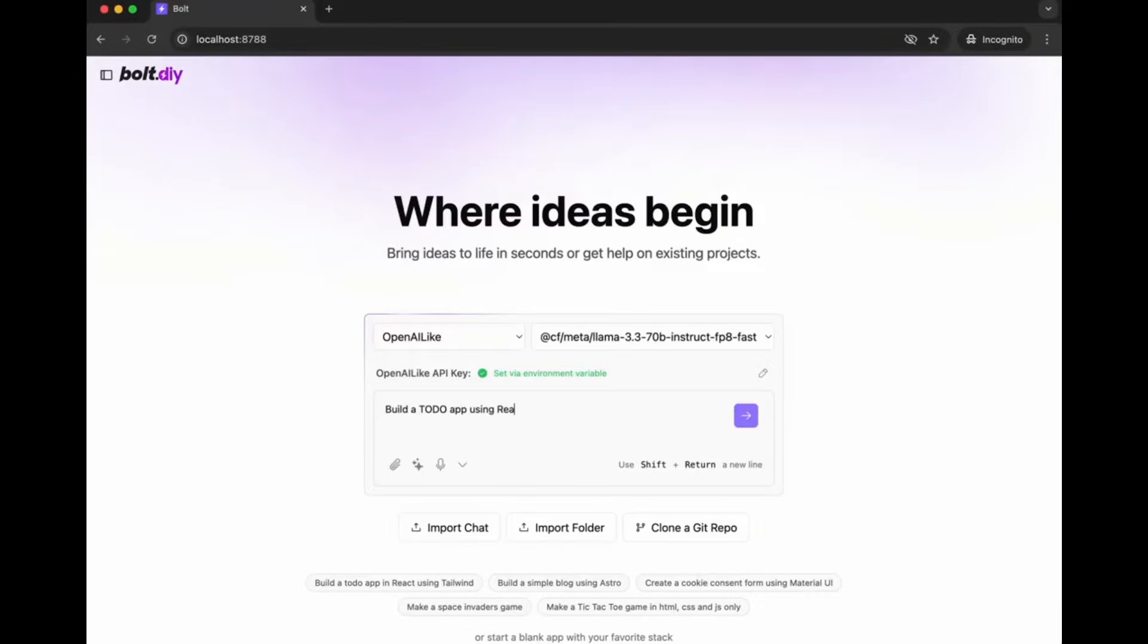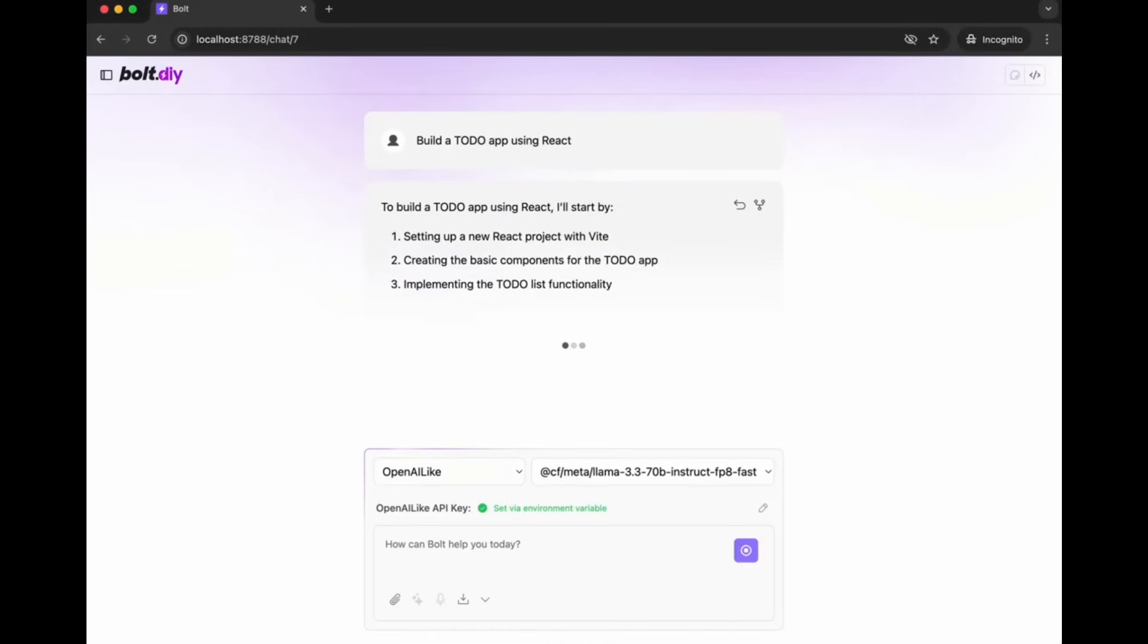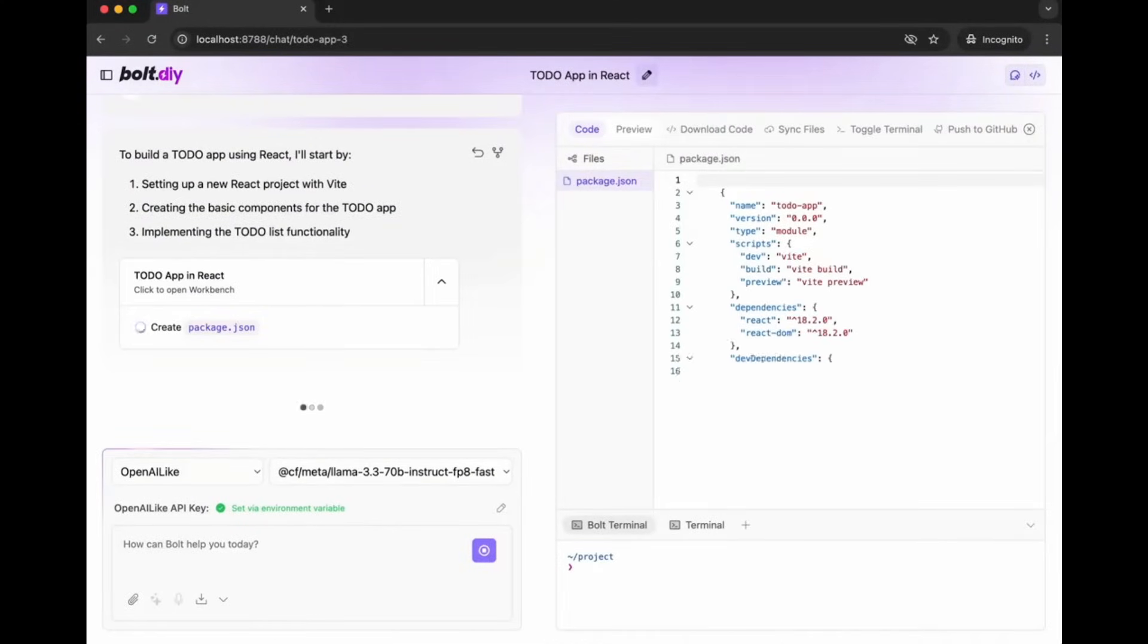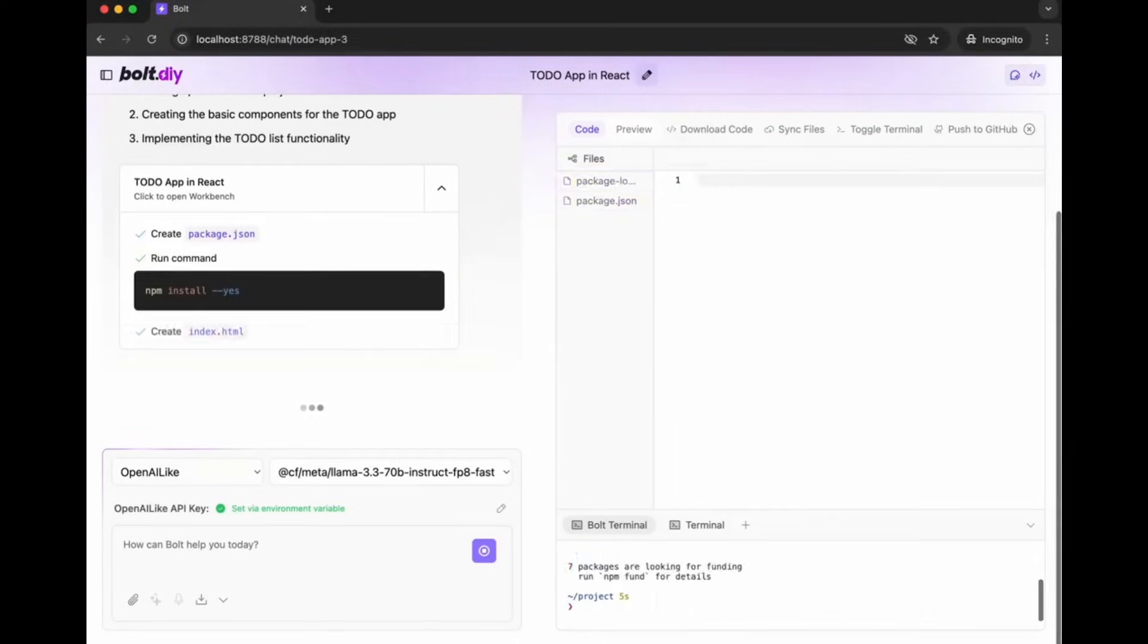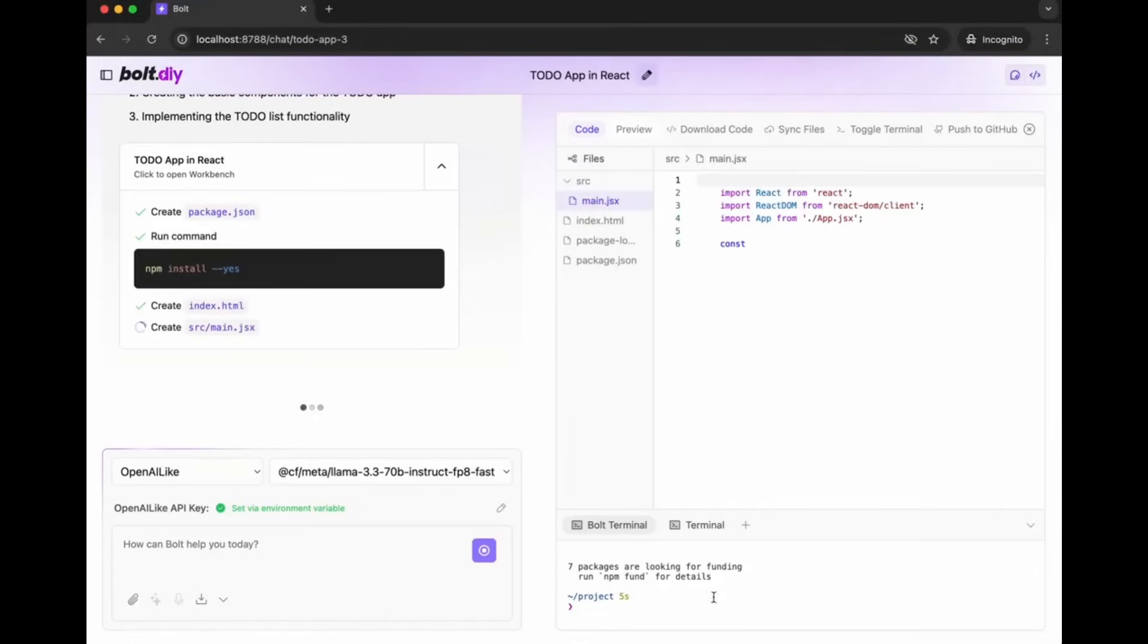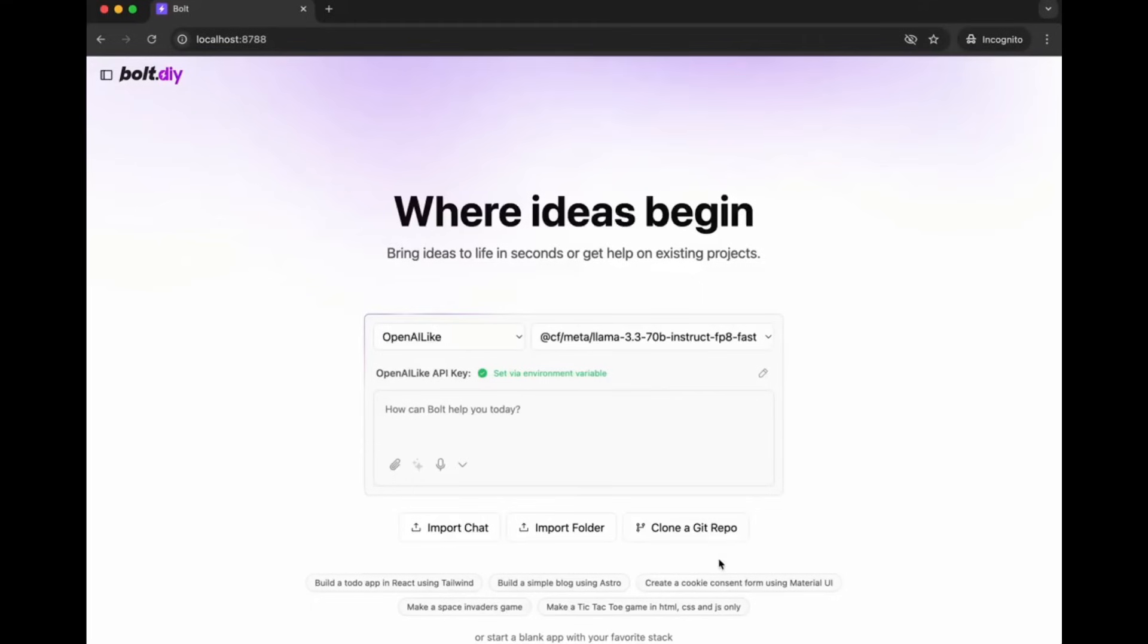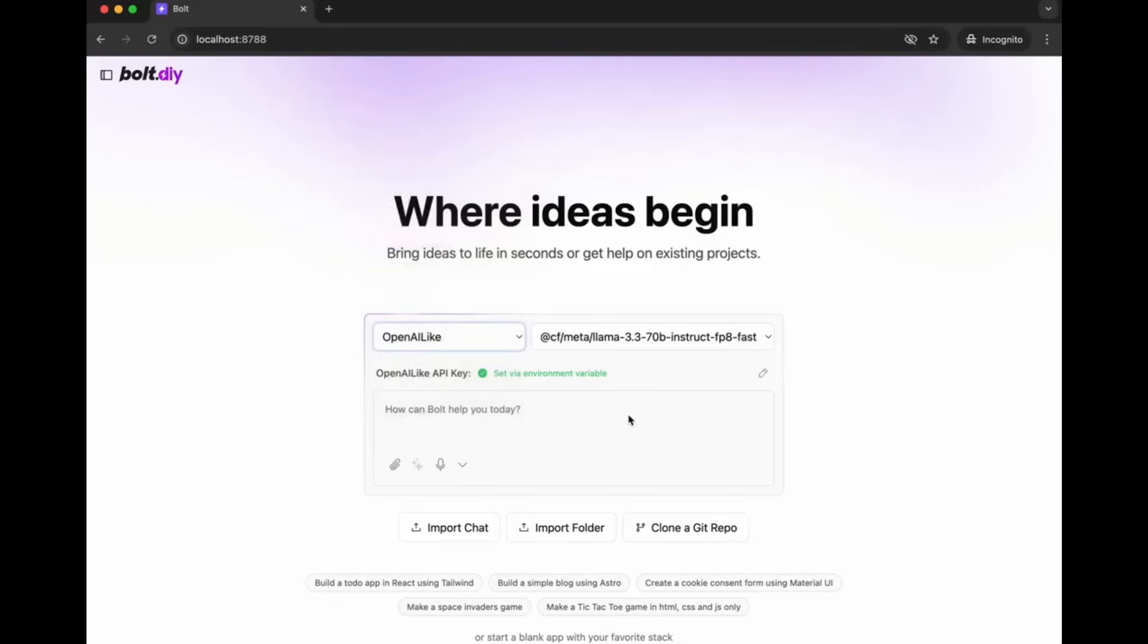Aside from all those updates, there is a new update to Bolt.diy which is another project under the wing of StackBlitz's Bolt.new. It's an open source version of Bolt and it's allowing you to now host and run your own Bolt instance on Cloudflare pages. This is a pretty big update that will also let you use any model of your choice and it's going to give you more flexibility and more features that you wouldn't see with the original Bolt model.